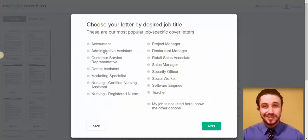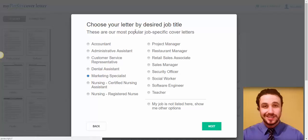And you select what job are you applying for. So, let's see, marketing specialist, for example. Whatever industry you are in, whatever position you're applying for. And if your job is not in this list, you can just click here.